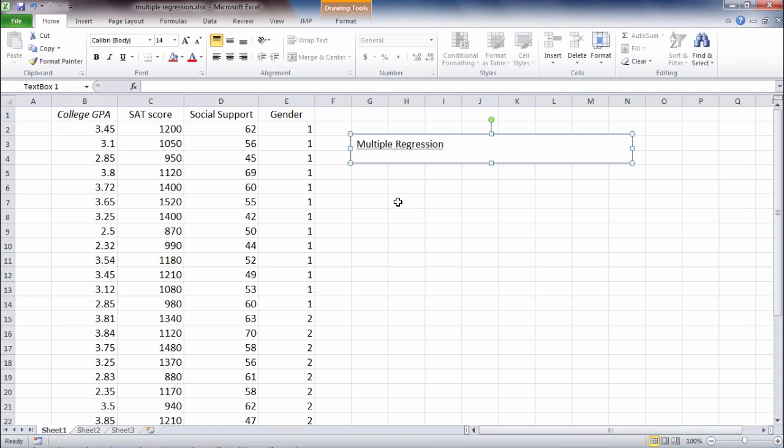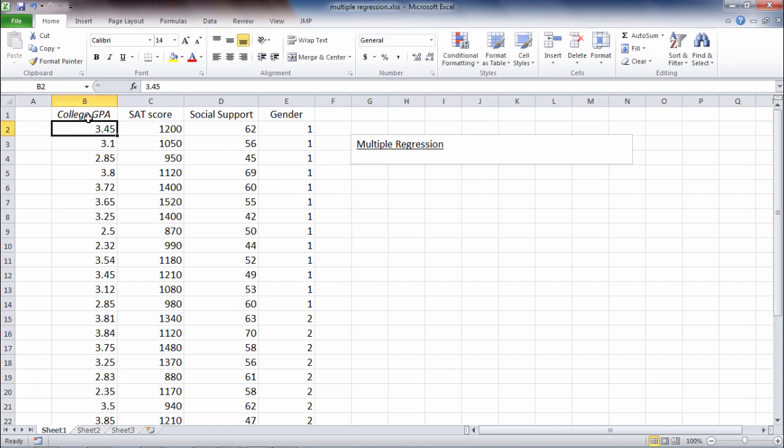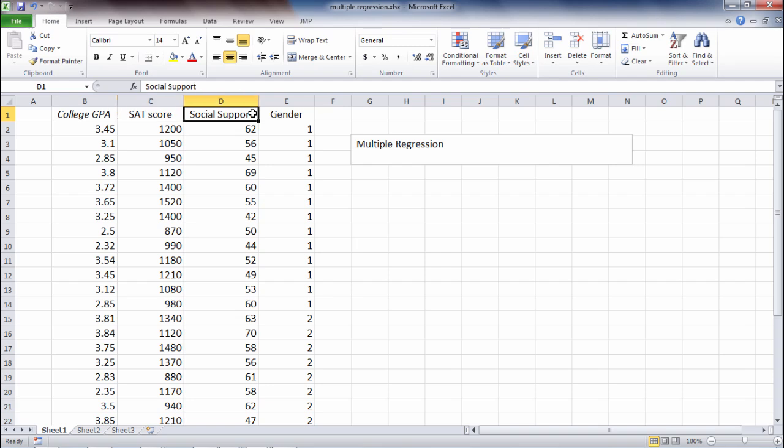In this video we'll take a look at how to run a multiple regression analysis in Microsoft Excel. In this example, notice that we have four variables. College GPA is the GPA after the first year in college. Then we have SAT score, which was taken in high school, and we have social support.